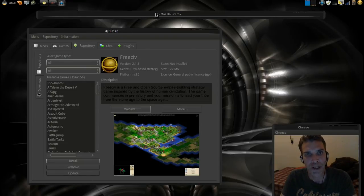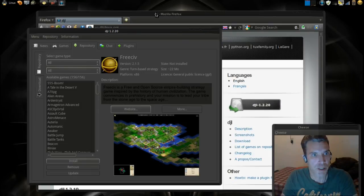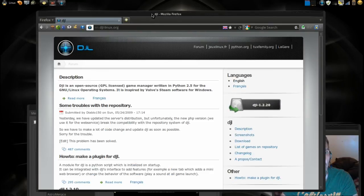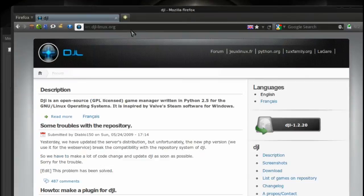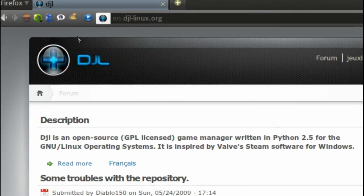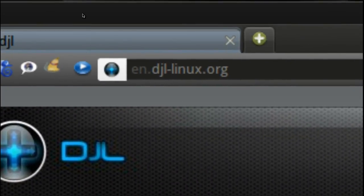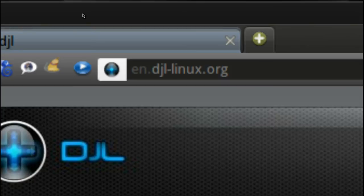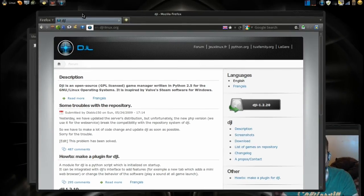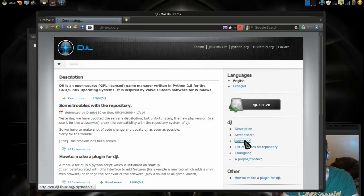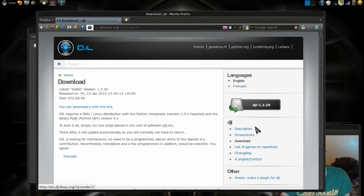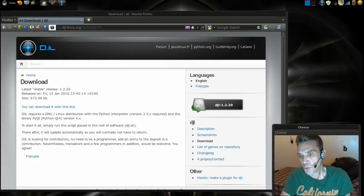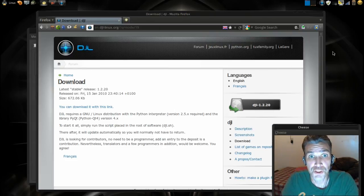So if you're interested in checking this out, it's a really cool program. Please point your web browser to this address here, that is en.djl-linux.org, and you can get all the information on this and there's a link where you can download. Well, that's all for now. Thanks for visiting and we'll see you next time.